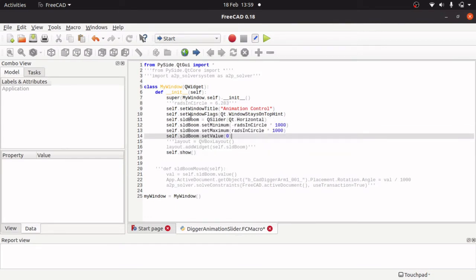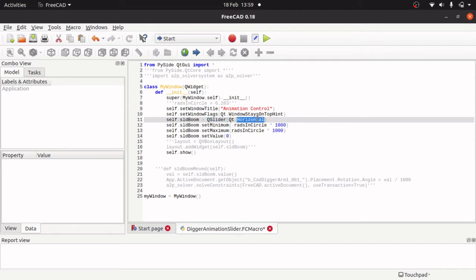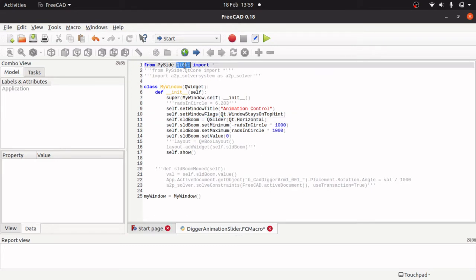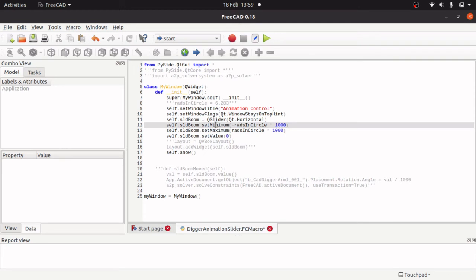So we have got self.sldrBoom which is a slider for the boom, and that is just a variable name. We set that to QSlider and we are using Qt.Horizontal in there. So we have created a slider from Qt.gui that has been imported and we are passing in Qt.Horizontal so this will be a horizontal slider.